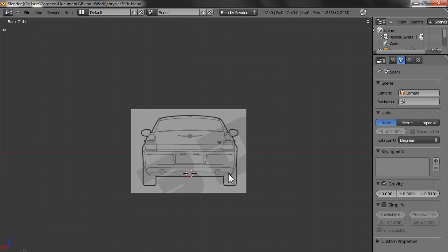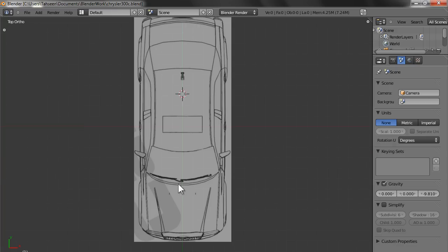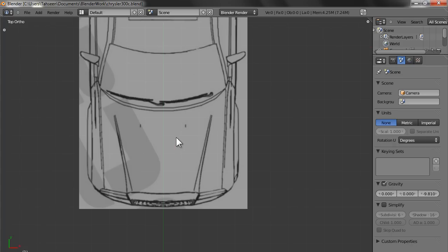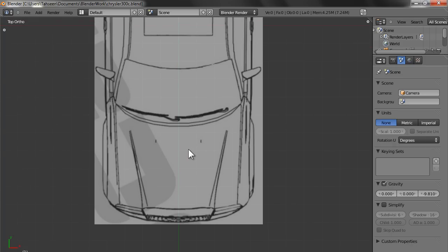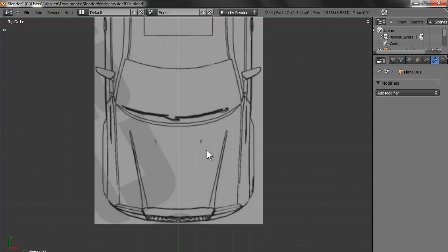So let's go in the top view. I generally start from the top view. I create a small plane.